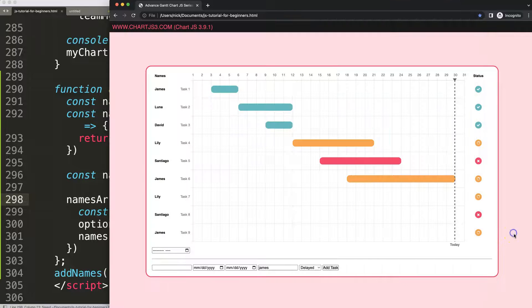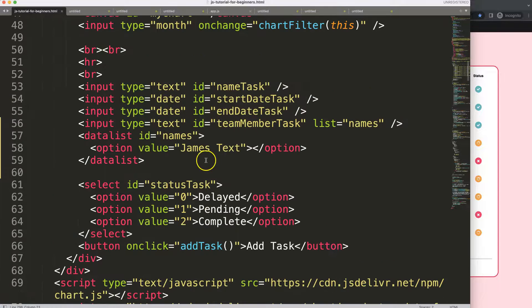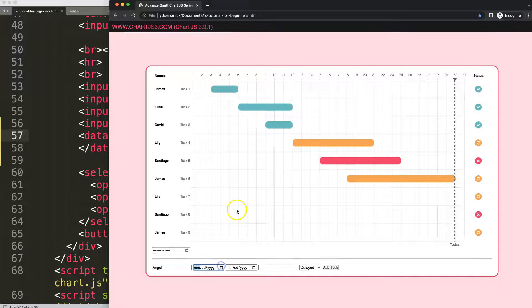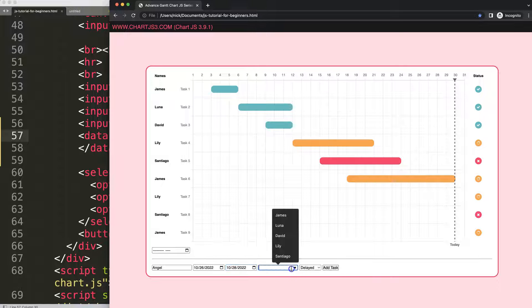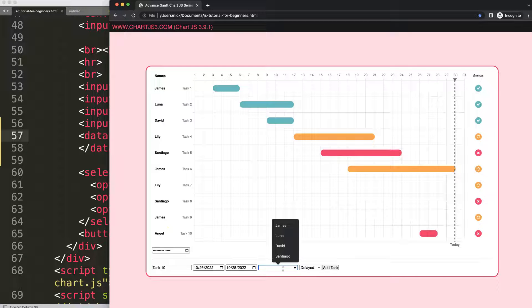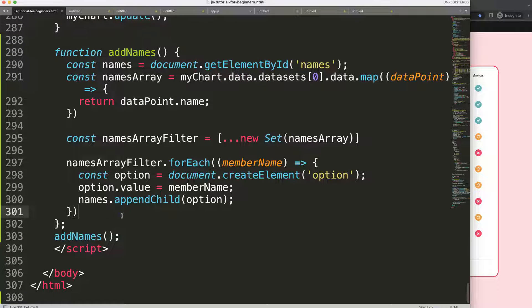Now 'James' appears only once - the hard-coded static option I'll remove. Save and refresh - this is starting to look quite nice. Let's test by adding a new task with team member 'Angel'. However, Angel doesn't appear in the dropdown suggestions. The reason is that `addNames` is triggered on load only, so newly added names don't update the list.